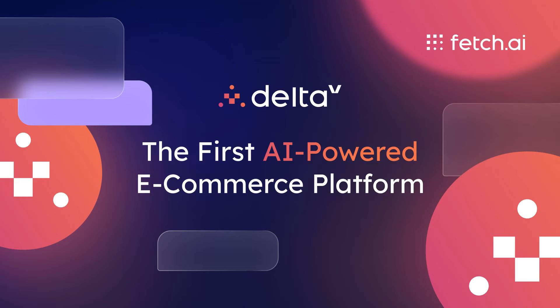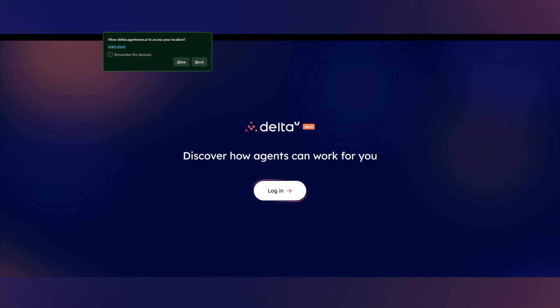Hey there, and welcome to our getting started guide for Delta V. When you've landed on Delta V, make sure that you allow access to your location for Delta V to work correctly.